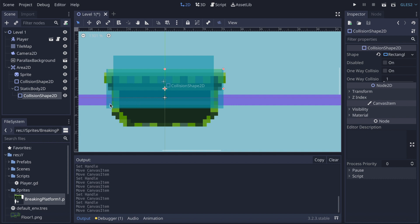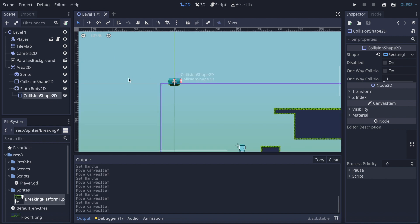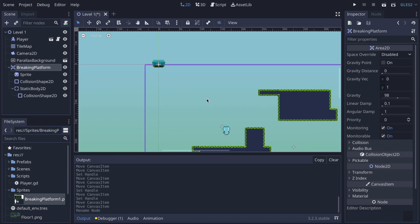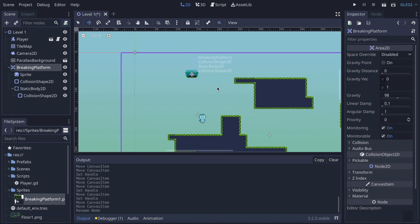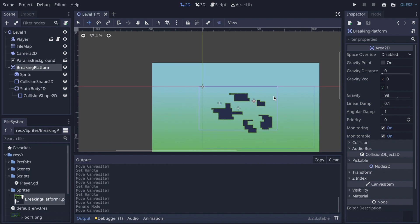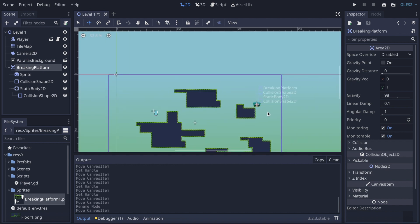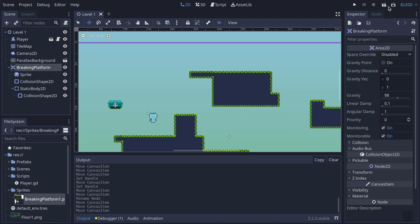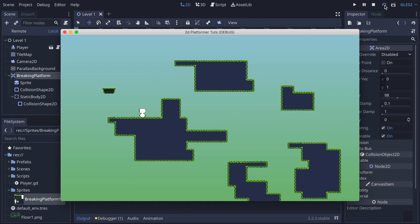I rename the node 'breaking_platform' and place it somewhere in the level. After saving and launching the game, the player can stand on the platform. But it doesn't break yet — that's normal because we still need to code the breaking behavior.